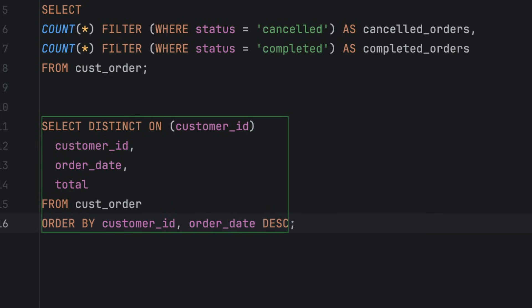The order by clause controls which row you keep. The distinct on keyword is simple, fast, and pretty handy for reporting style queries.